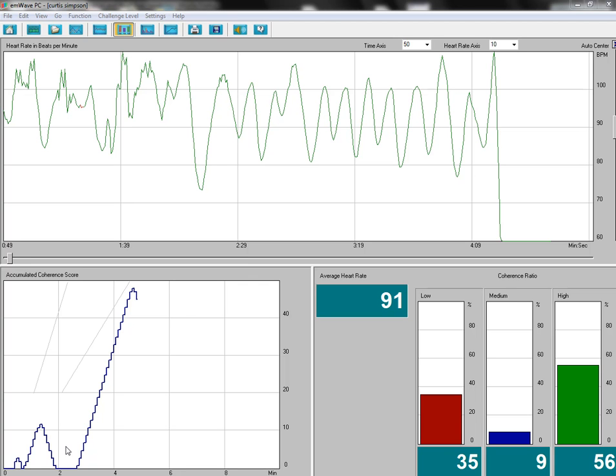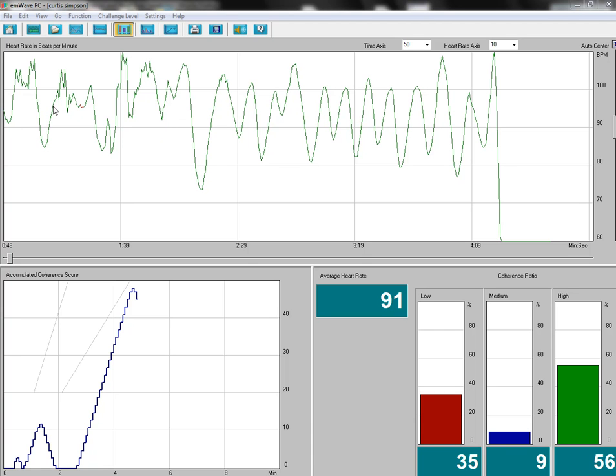This is a time frame of five minutes from left to right. In the beginning is when I was talking to you and just in my normal state. I wasn't doing any breathing exercises or meditation, and you can see a very jagged pattern.